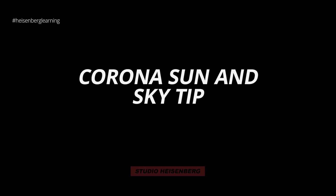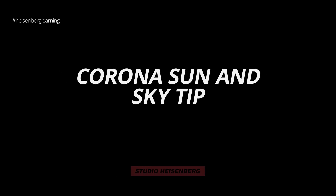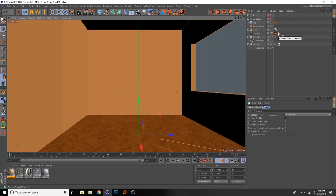In this episode we will talk about the Corona Sun and how to get a better look inside of it. I've prepared a really simple scene here so we don't lose much time explaining this.